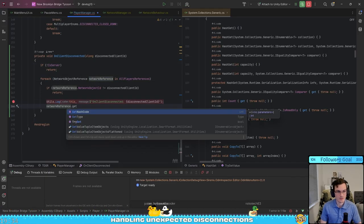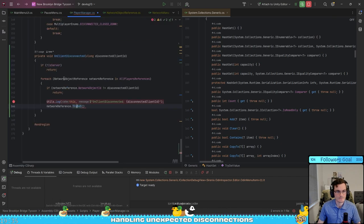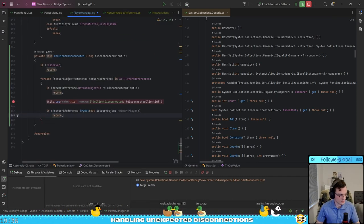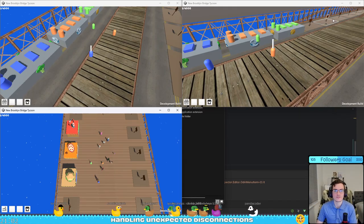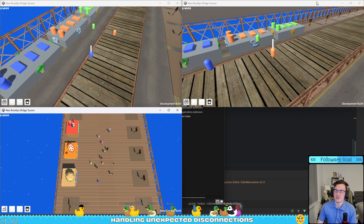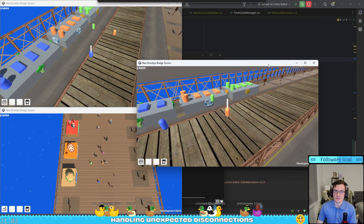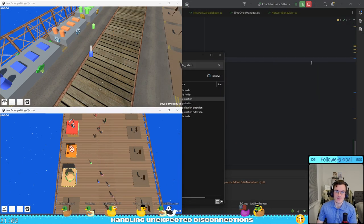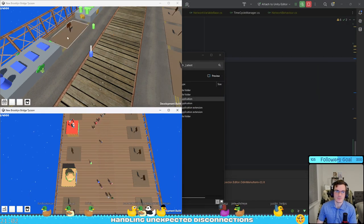I added some logic to my multiplayer system to handle an unexpected client disconnection. So now if a client disconnects unexpectedly, it will treat them as the client abandoned the game.